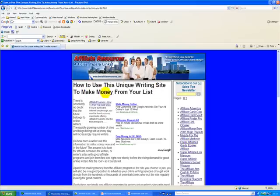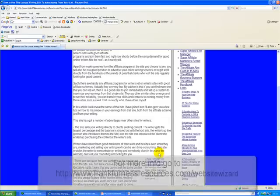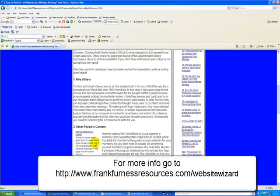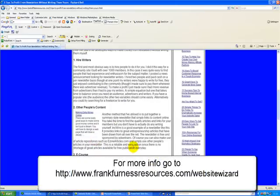There are hundreds of articles on this site — things like how to use a unique writing site to make money from your list. All the way through it's got articles in different places, so it's full of content. Google loves it and I'm making money from it. Take a look and you'll see the link on the Frank Furness resources page where you can go to check out the software. It's wonderful software and will have you making money within minutes.